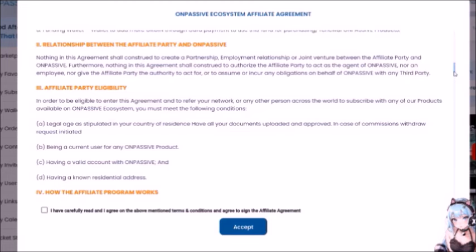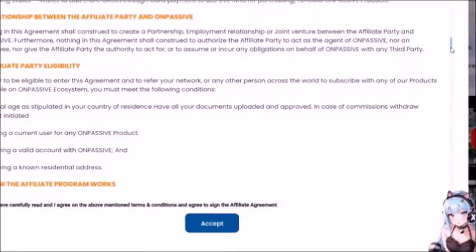Relationship between the Affiliate Party and OnPassive: Nothing in this agreement shall construe to create a partnership, employment relationship, or joint venture between the affiliate party and OnPassive. Furthermore, nothing shall authorize the affiliate party to act as the agent of OnPassive, nor an employee, nor give the authority to act for or incur any obligations on behalf of OnPassive with any third party. In other words, they say: we are not responsible for anything here — only you are.